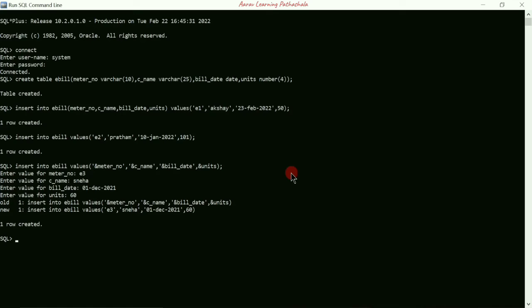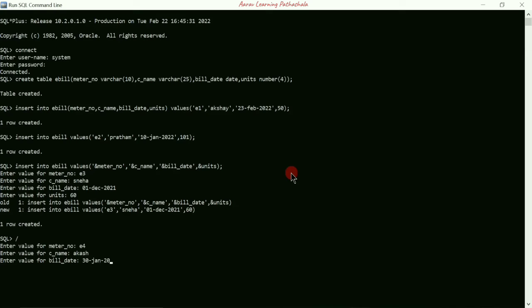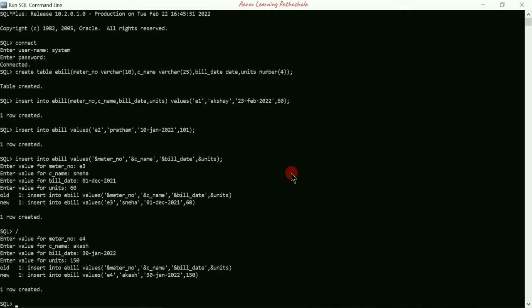To execute this command again, use a forward slash and press Enter. It asks for meter_number — I'll enter 'e4' and press Enter. For customer name I'll write 'aakash' and press Enter. For bill_date: '30-JAN-2022', press Enter. For units I'll enter 150 and press Enter. One more row is created.